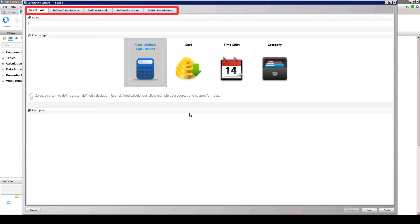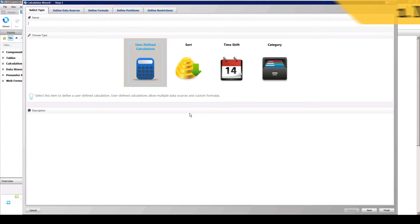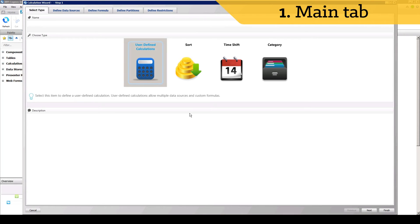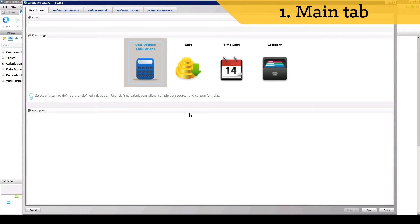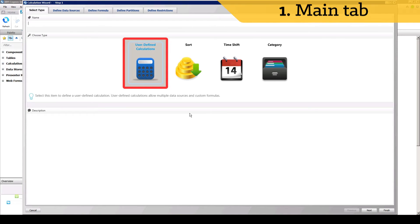the key concepts described for each part of the calculation wizard, such as sources, restrictions, formula, and partitions, apply across the various versions. When the calculation wizard opens, notice that there are four types of calculations that can be created. For this tutorial, we will select User-Defined Calculations.